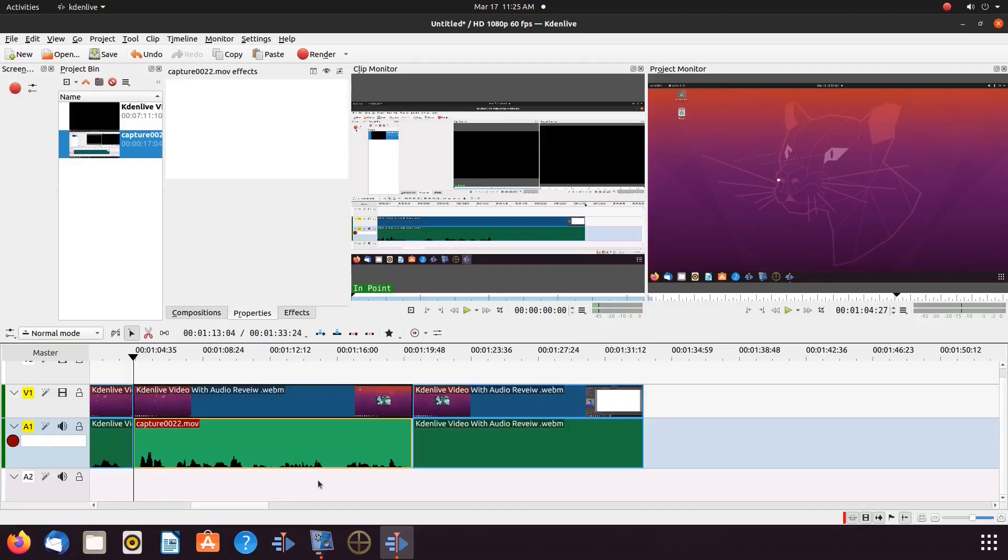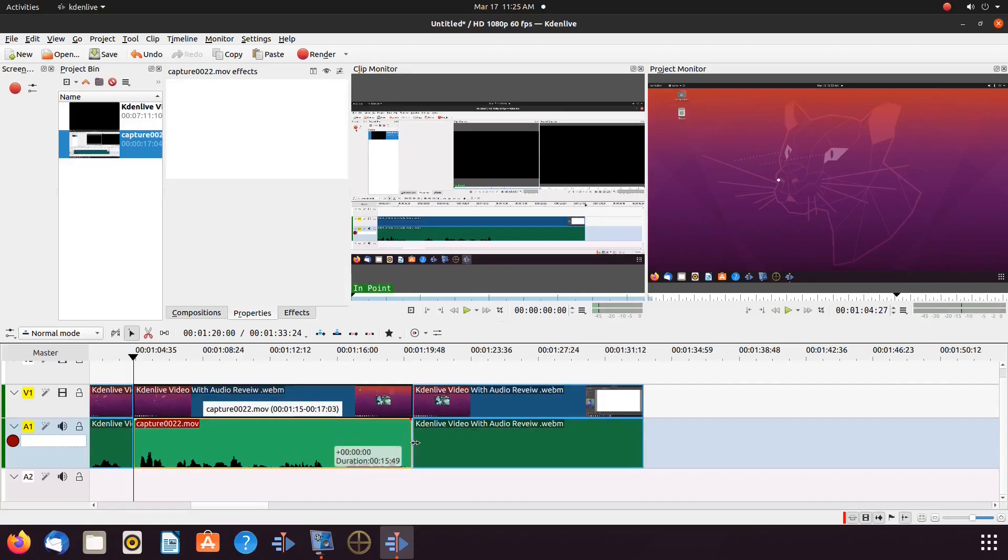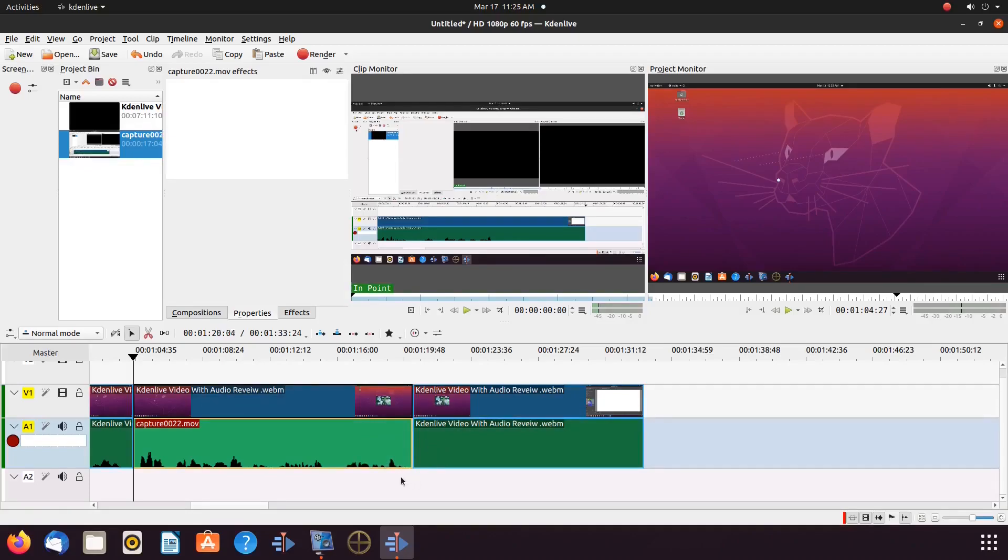Once this is done, give it a playback, considering any further edits or adjustments that need to be made. Once you are happy, render away.